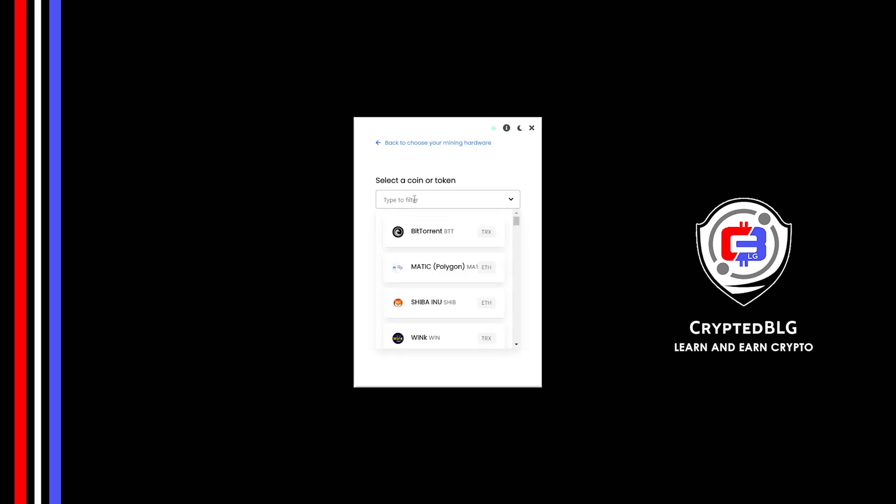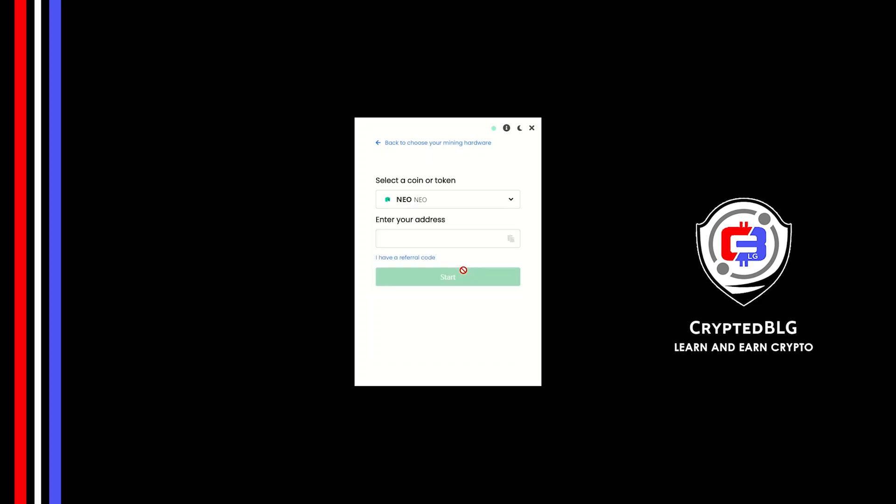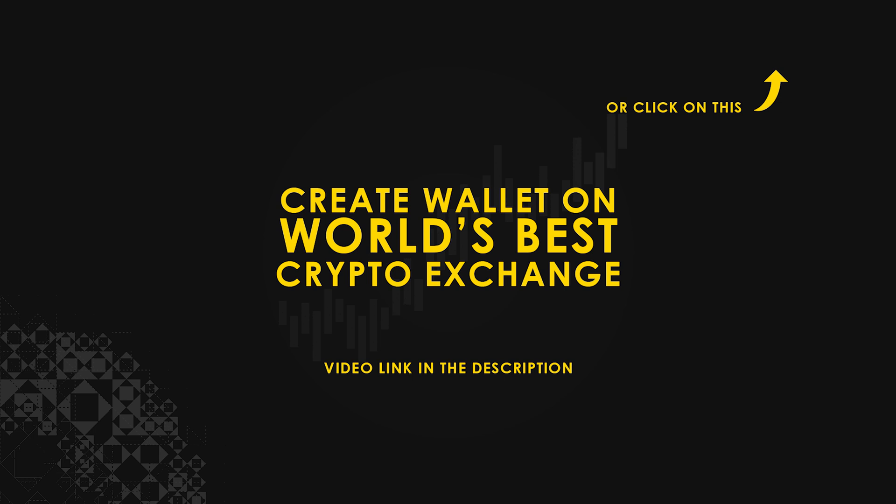Search for NIO in this section and select it. Copy and paste your NIO wallet address. If you don't have a wallet, check the video link in the description for creating a wallet on world's best crypto exchange.